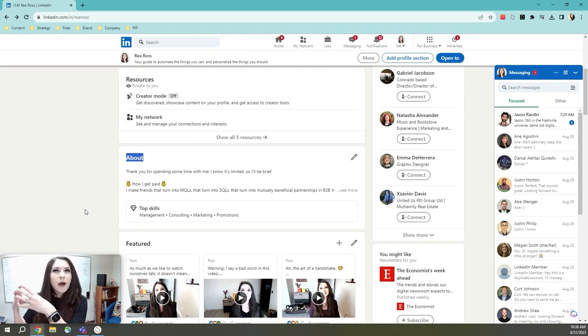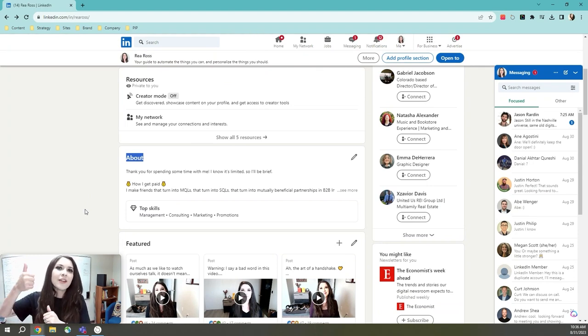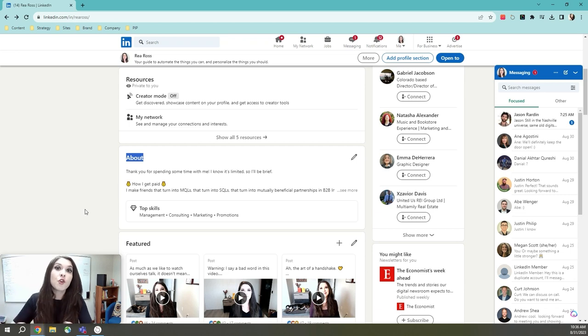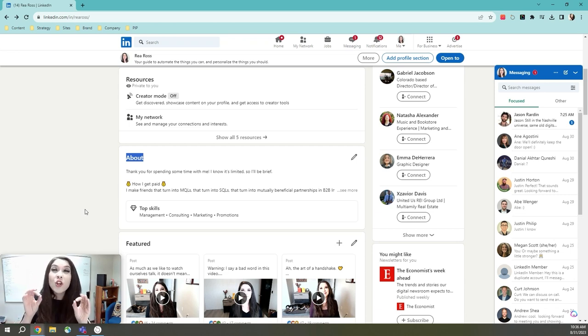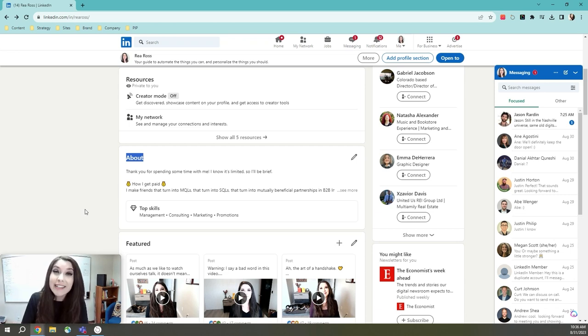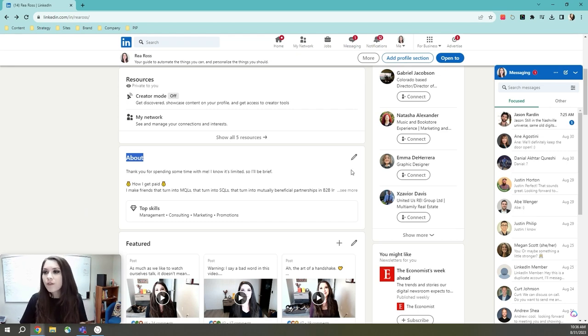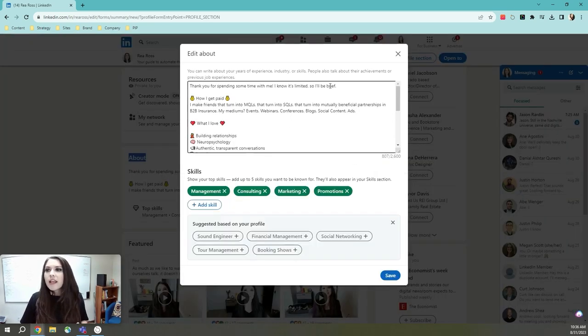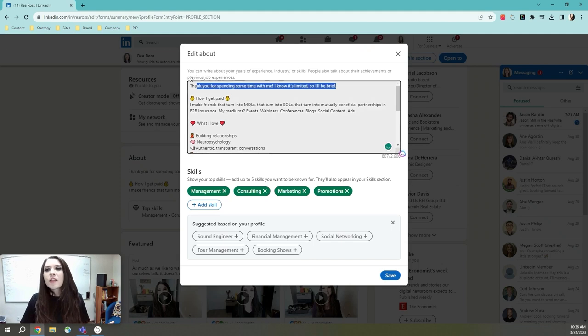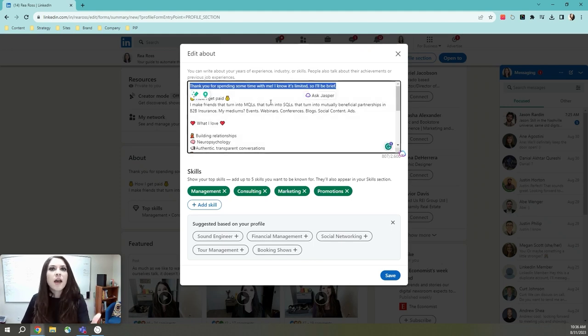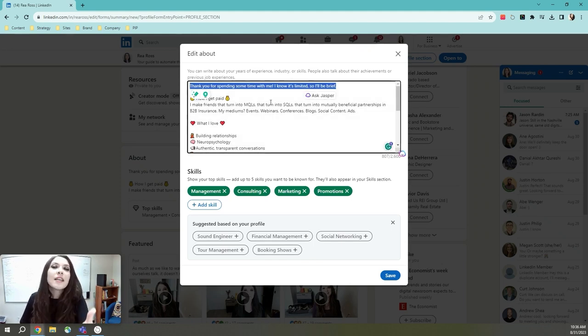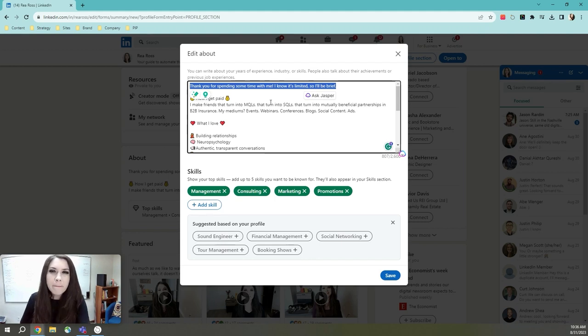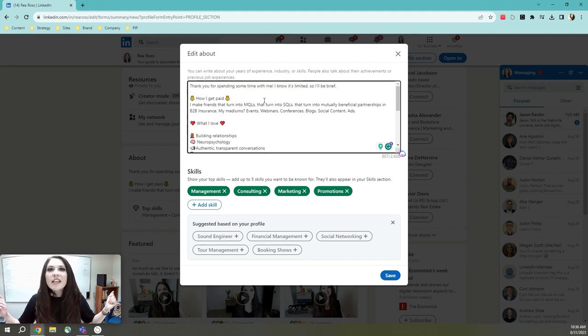Now, when you create a great about section, it's actually going to help increase your connection requests, your inbound connection requests by 36 percent. So a few things that you can focus on. I'm going to click on this edit icon is showing a little gratitude. These people are taking the time out of their day to get to know you a little bit better. So thanks for spending time.